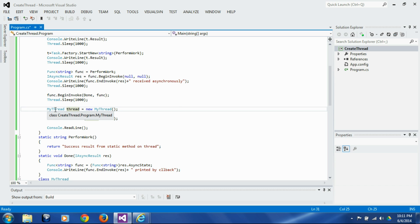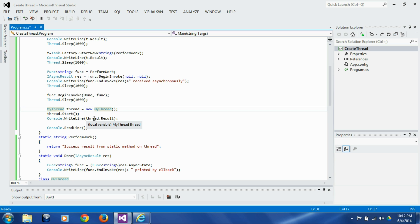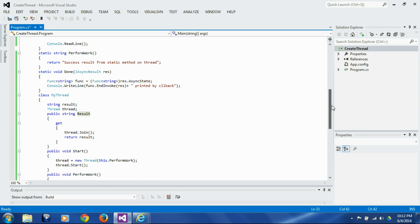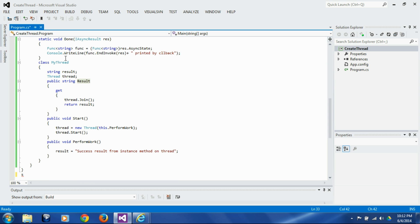I am creating a class called MyThread. We call start on that class and then get results in the result member of that class. This is the MyThread class — it has a private string variable called result, and it contains a reference to a thread. There is a result property, and when you call get on the result it waits for the thread to complete and then returns the result.